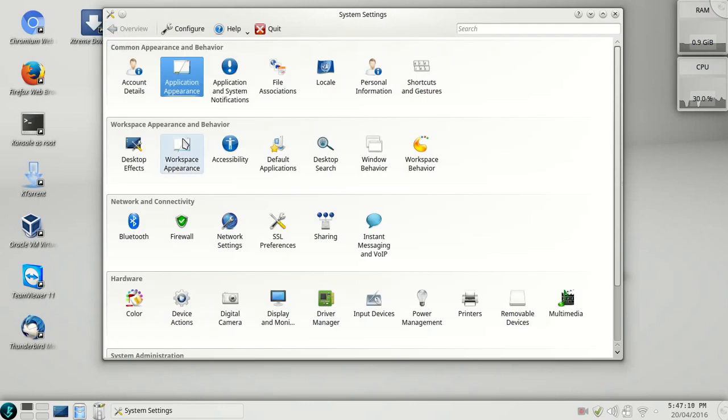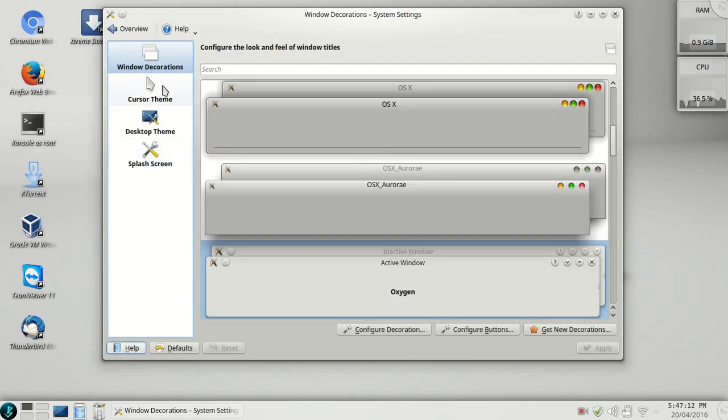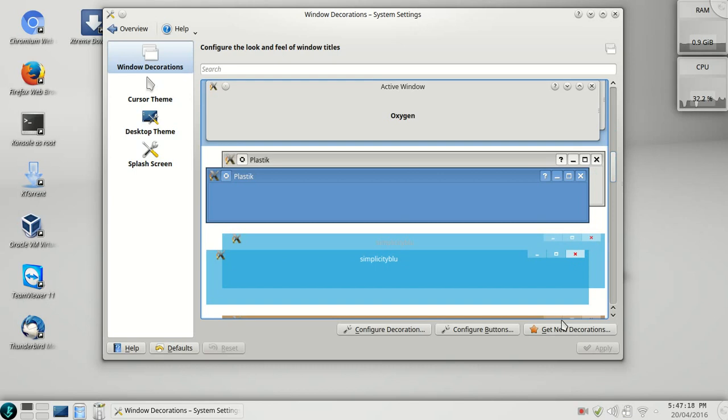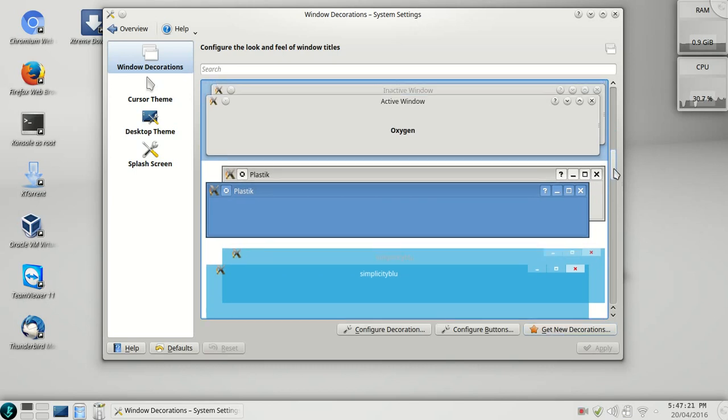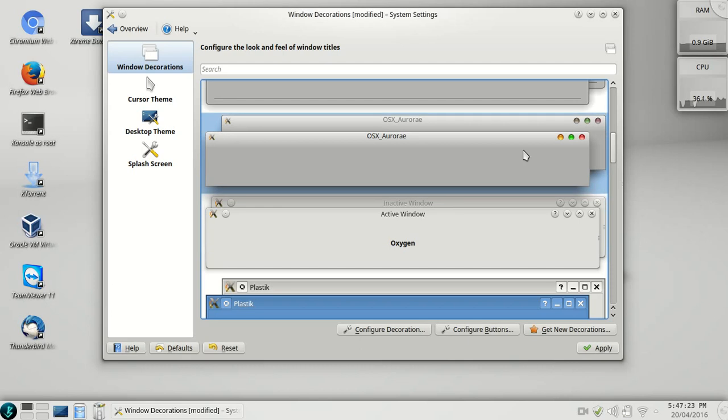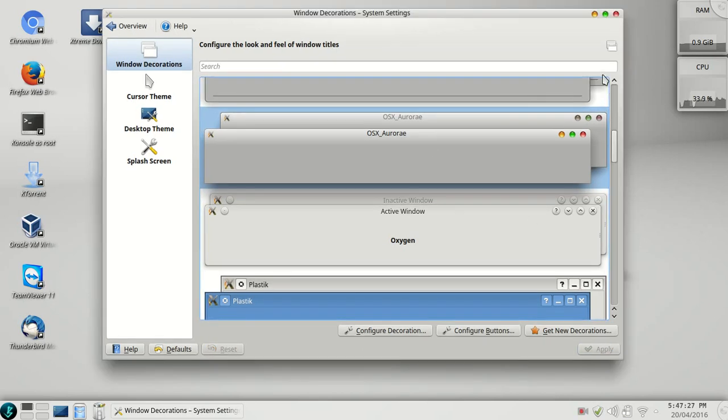Go to workspace appearance. Here I have downloaded few window decorations. You can download these things from here. I'm going to select OSX and apply it. You can see these are the buttons that has been changed.